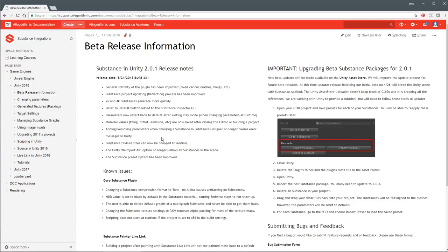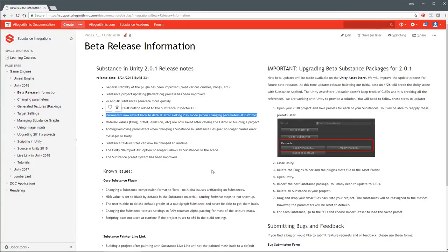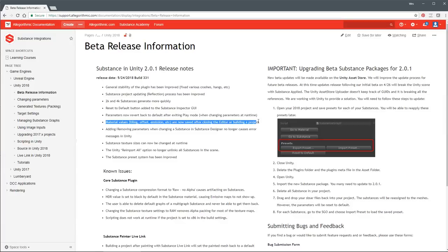Let me look at some big things here. Another one the team tackled that was pretty big was that parameters now revert back to default after exiting play mode. When we first launched, if you had a substance and tweaked some parameters during play mode and exited play mode, whatever you changed was then set to the substance. That's definitely not the way you would expect Unity to work in play mode, so we made sure that bug was fixed. Now you don't have to worry about that.